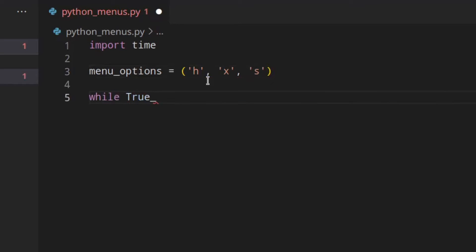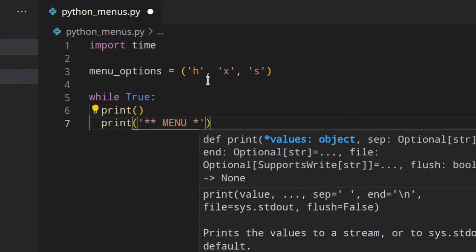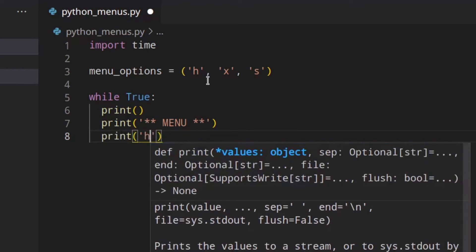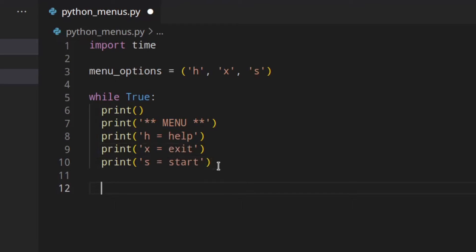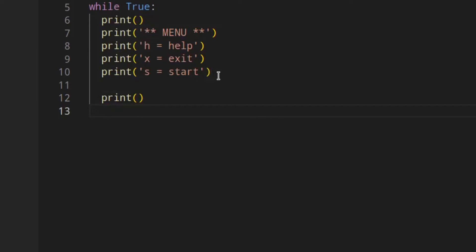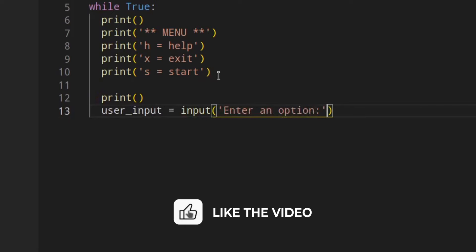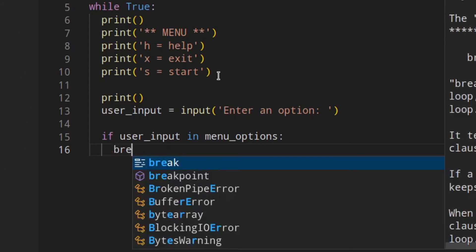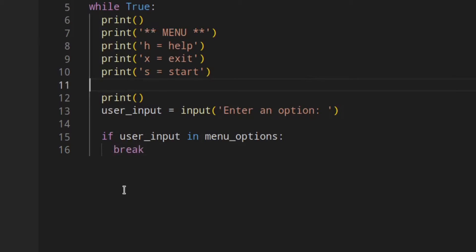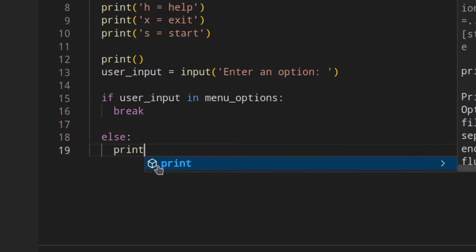We're going to use a while True loop, then print the menu — 'Fancy Menu' — then print the options: h = help, x = exit, s = start. Then we print a letter prompt and get the user input stored as user_option. If the user input is in menu_options, we break out of the loop because we've got the option. But if the user enters something not in the list, we print 'not available' or similar.